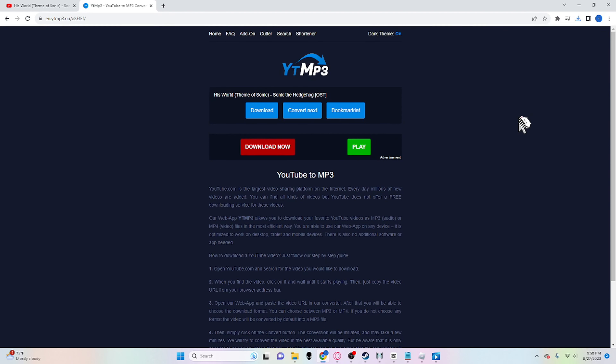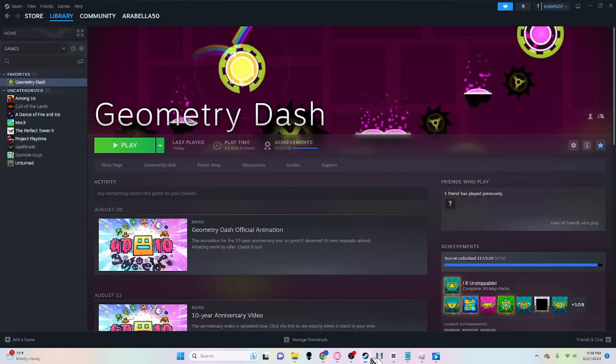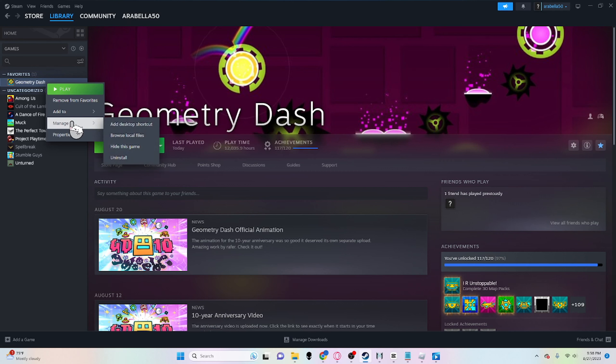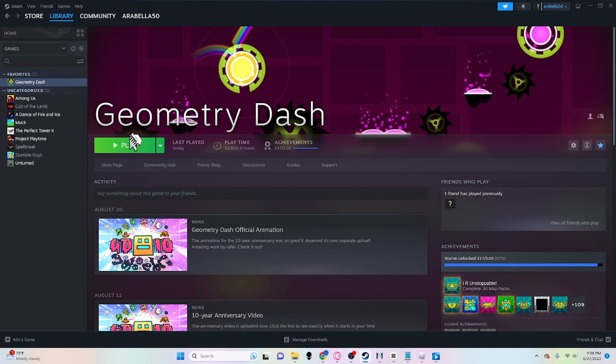Then from right here, go to Steam and now you're at the Geometry Dash Steam page. Then right click on Geometry Dash, go to Manage and then Browse Local Files.